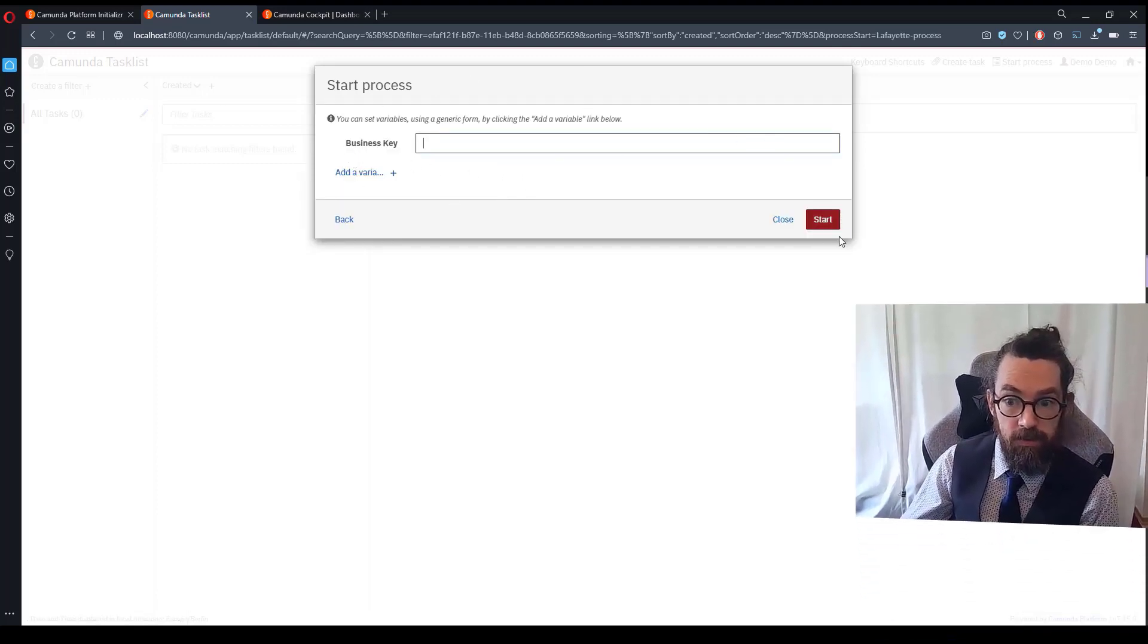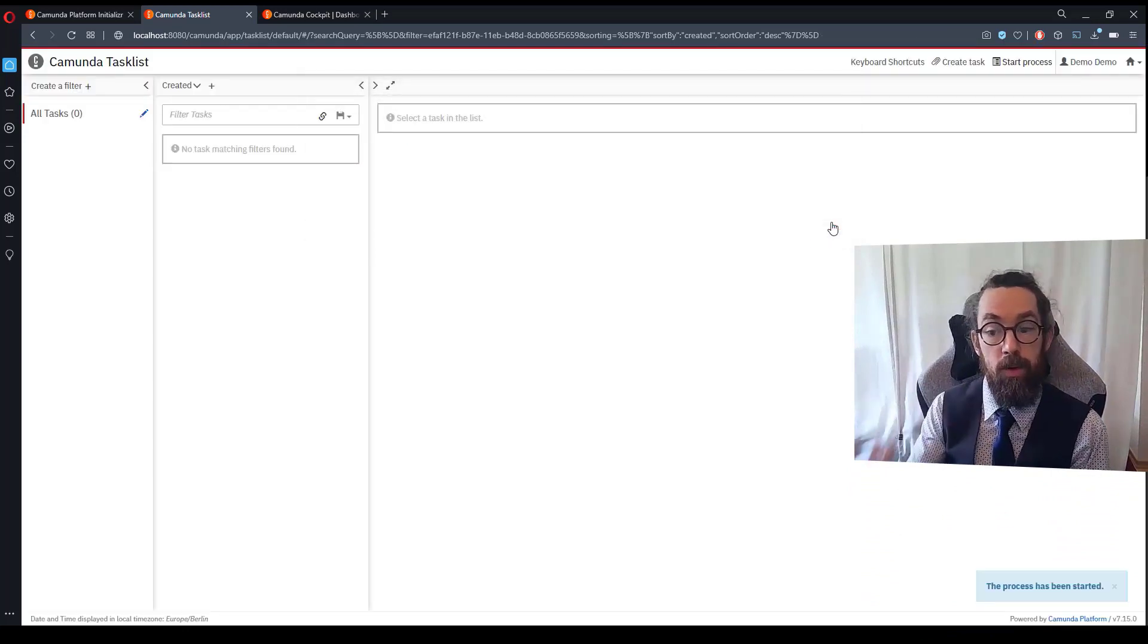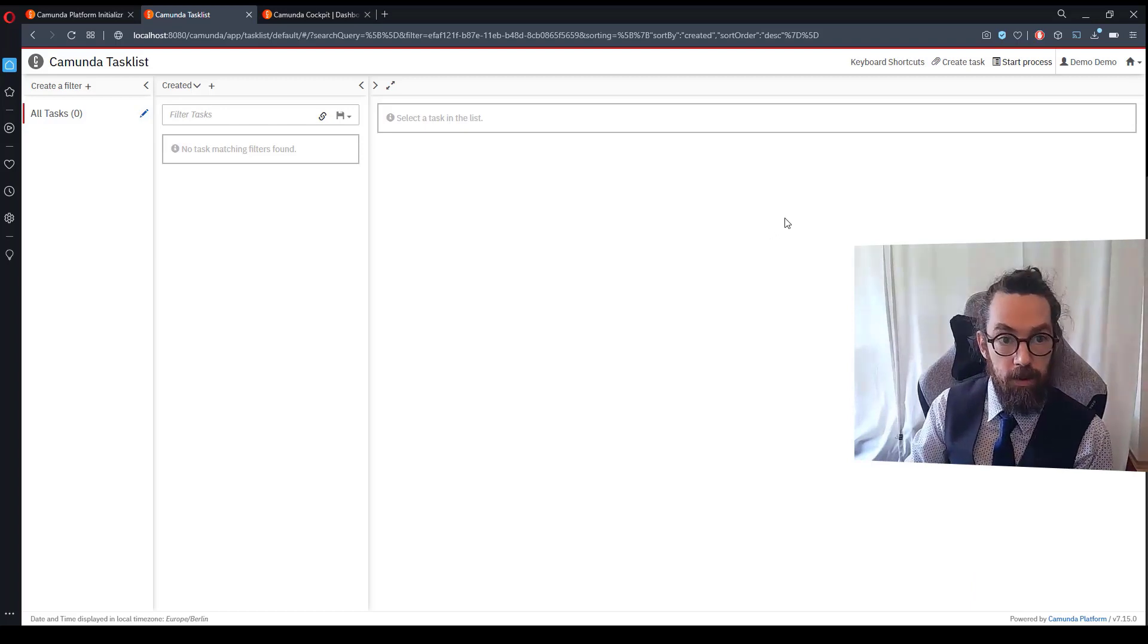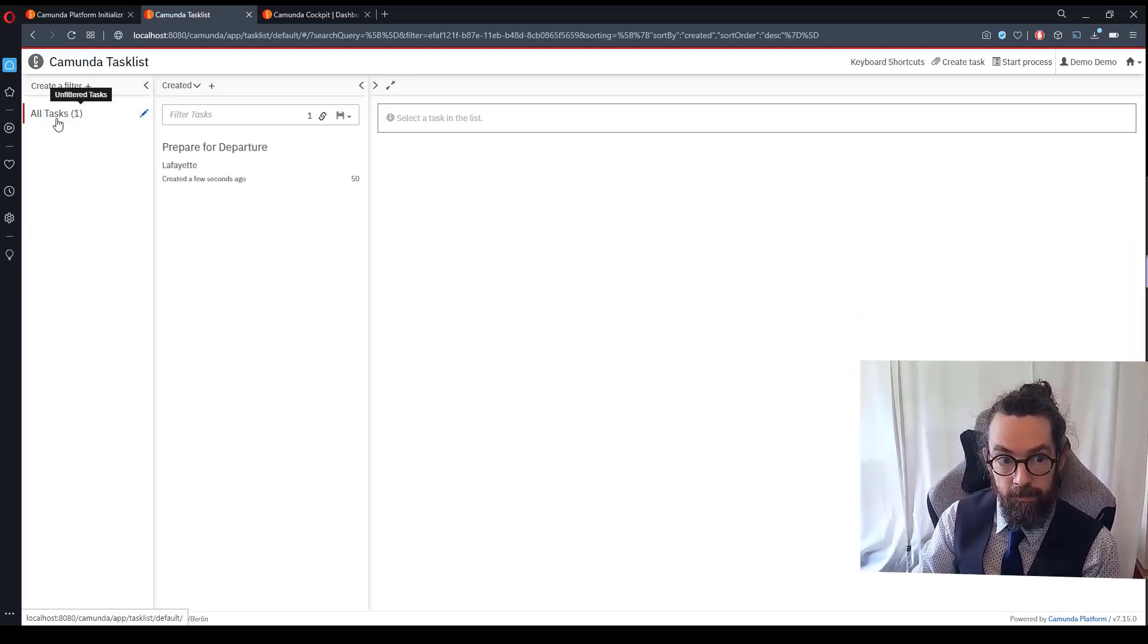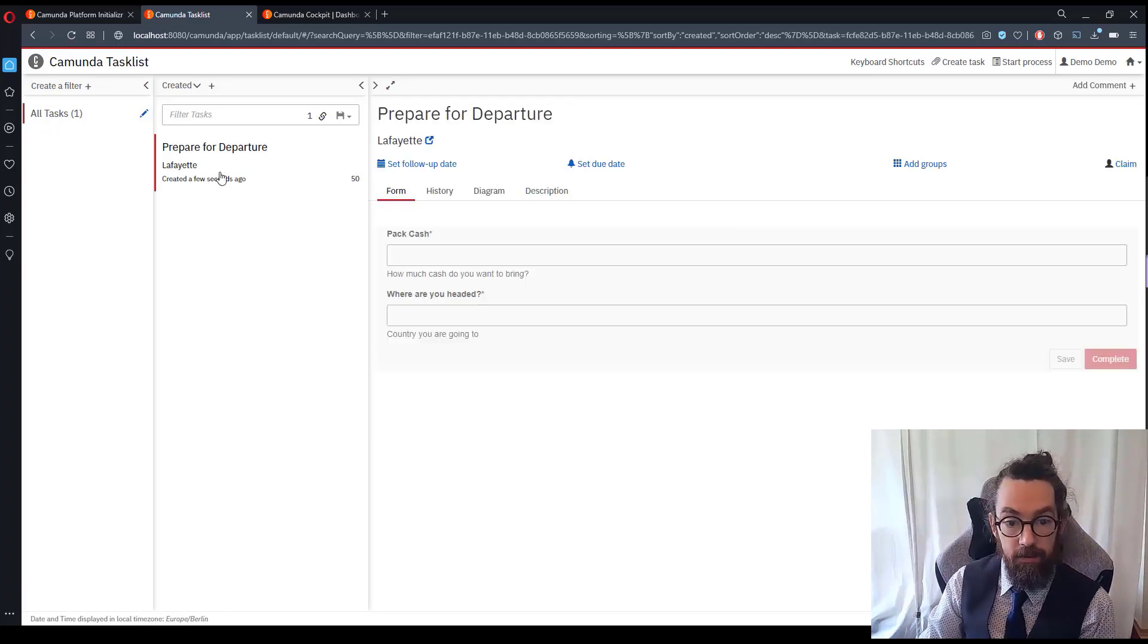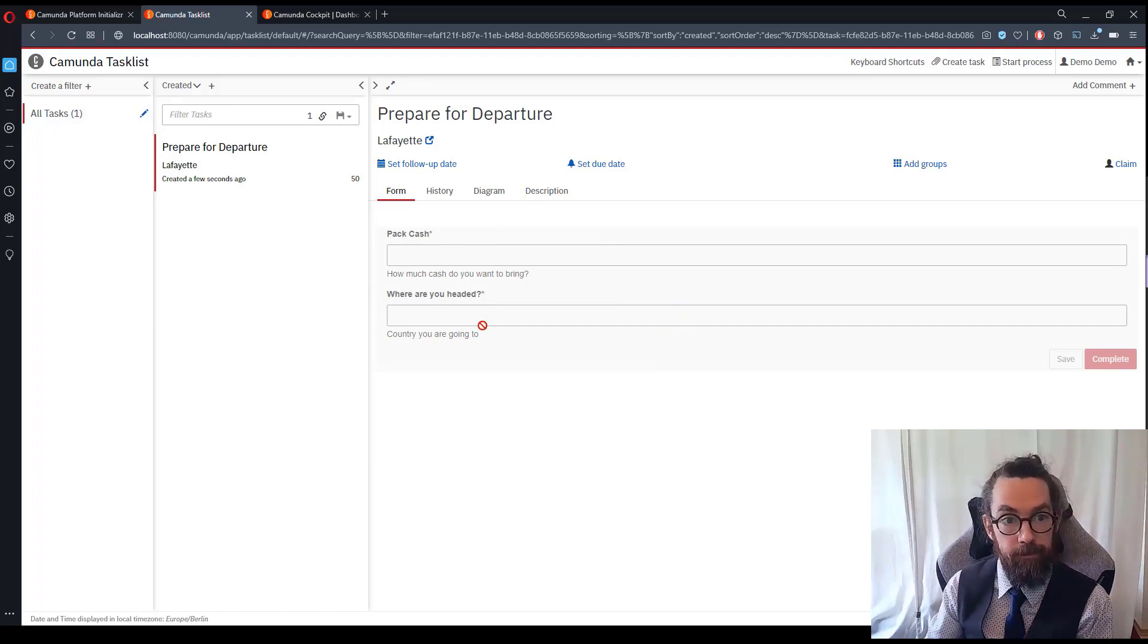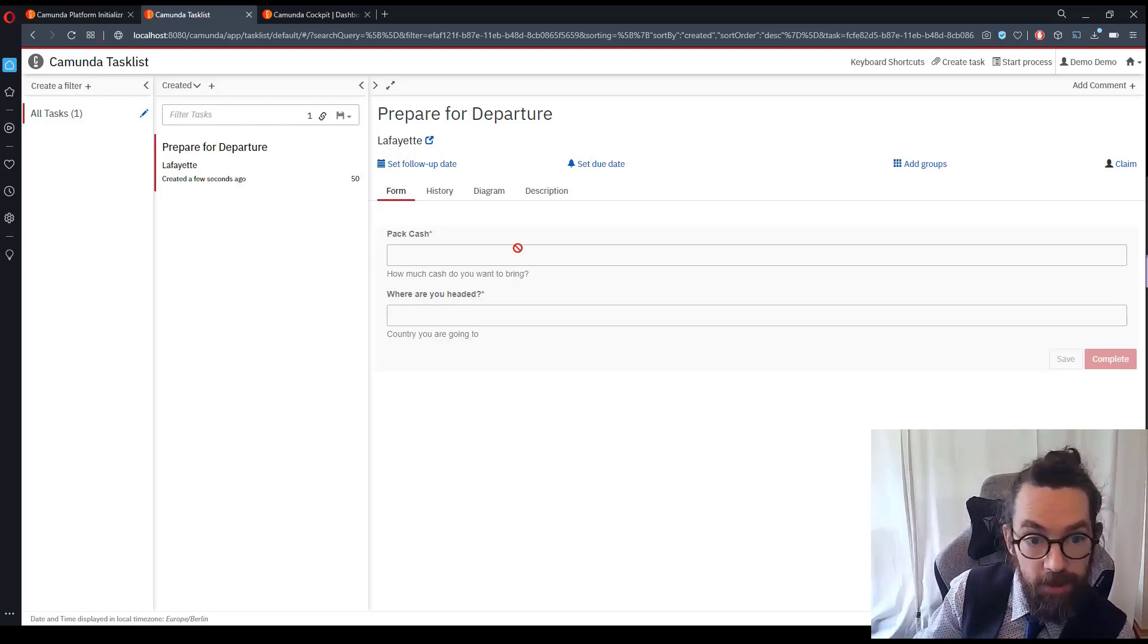There should only be one process called Lafayette which there is and if I click on that I'm asked to enter a business key which we don't need in this case. I'm just going to click start. So what this will do is it will start the process. You can see in the bottom right that it says process has been started. If I click on the all tasks one more time it will refresh and I'll see prepare for departure and in fact if I click on that you'll see that I am able to see the task that we created or the front end we created for the task.